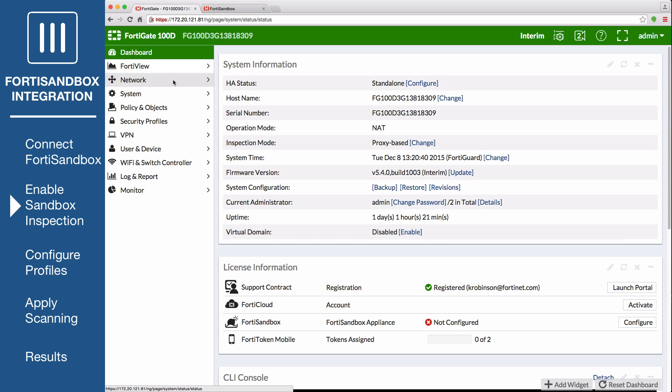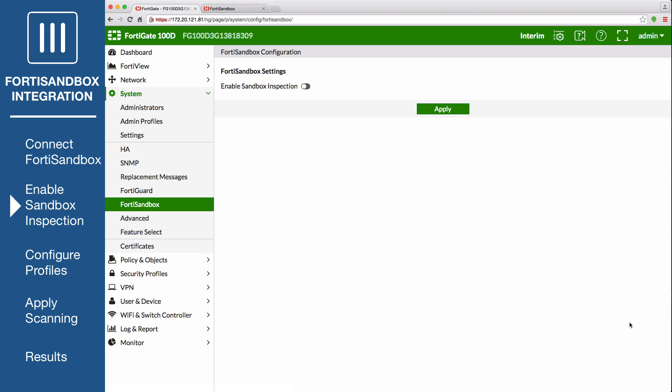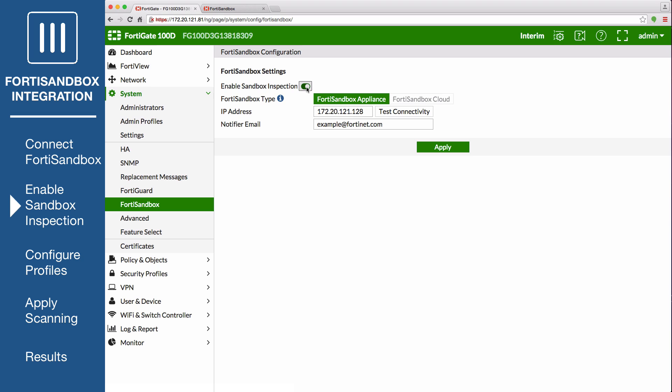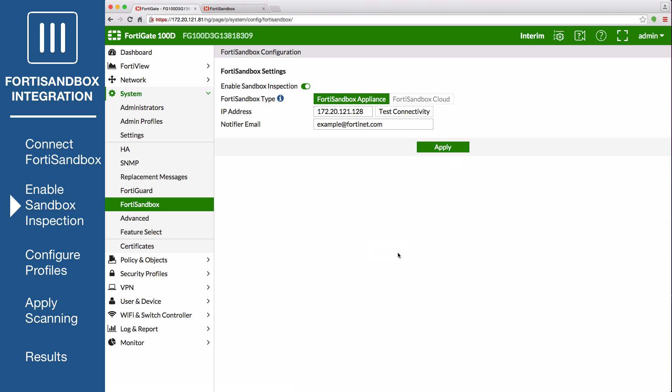On the FortiGate dashboard, go to FortiSandbox and select Configure. Select Enable Sandbox Inspection and select FortiSandbox Appliance. Set the IP address and enter a notifier email, where notifications and reports will be sent. If you select Test Connectivity, the status shows that the service hasn't been configured yet. This is because you need to authorize the FortiGate to connect to your FortiSandbox.